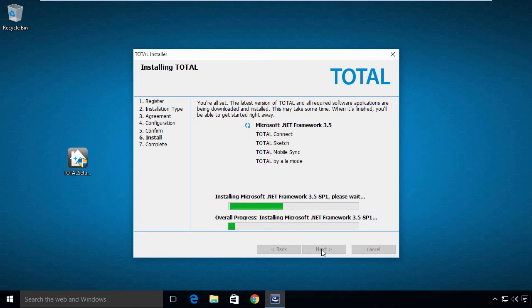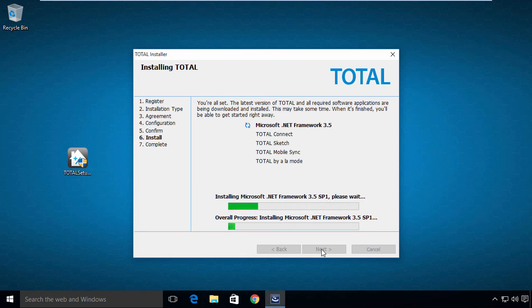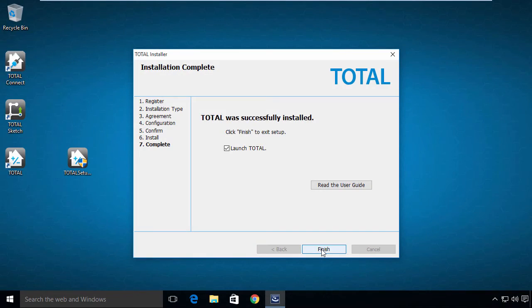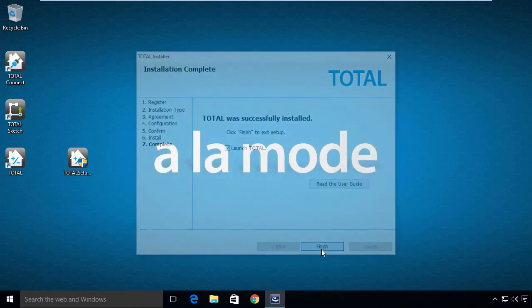Total now takes a few minutes to install itself, as well as other necessary programs and prerequisites. When it's done installing, click Finish.